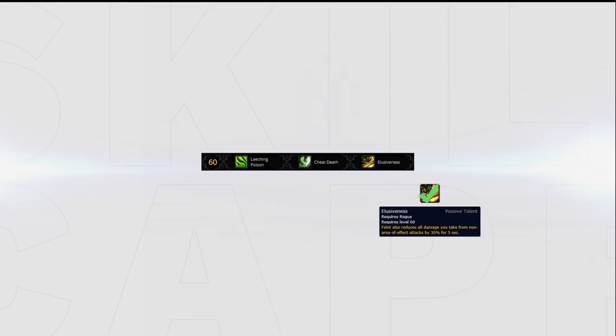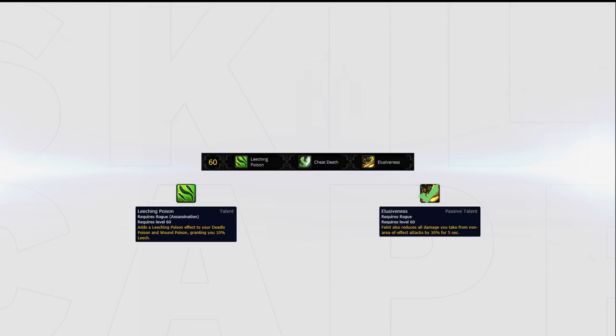If you're playing versus a comp where you expect a very long, drawn out game, Leeching Poison can be considered. However, in the current meta, there really are not any matchups where Leeching Poison should be preferred over Elusiveness.